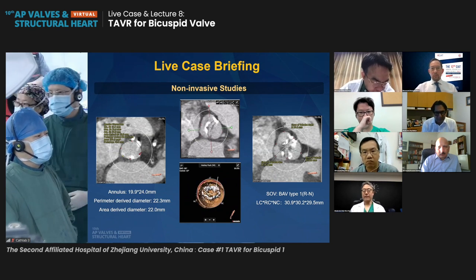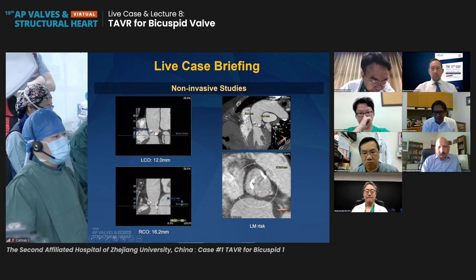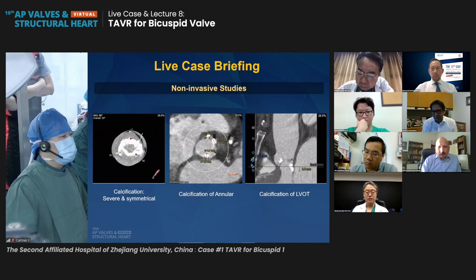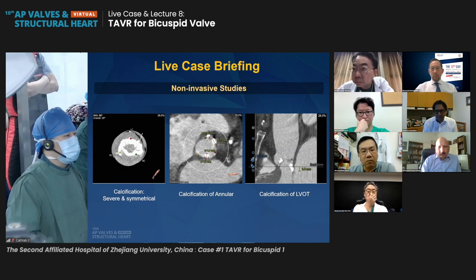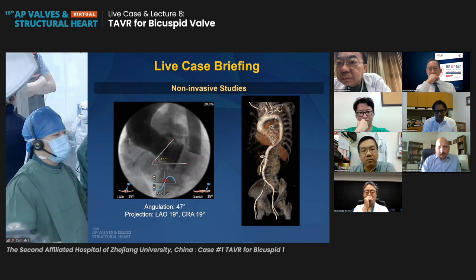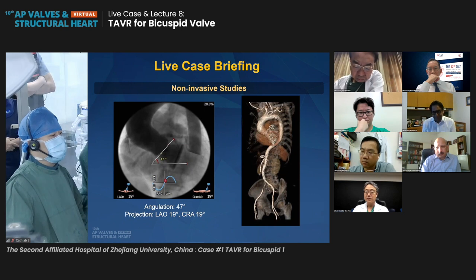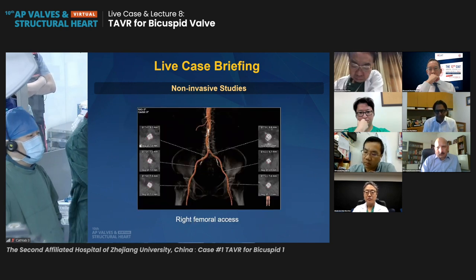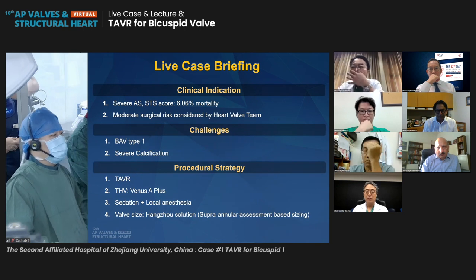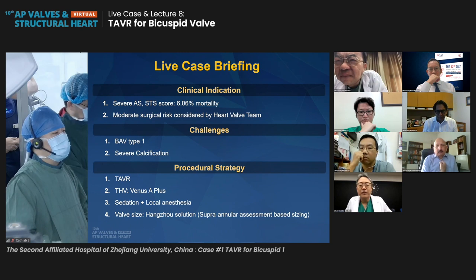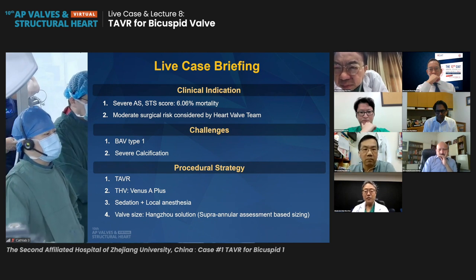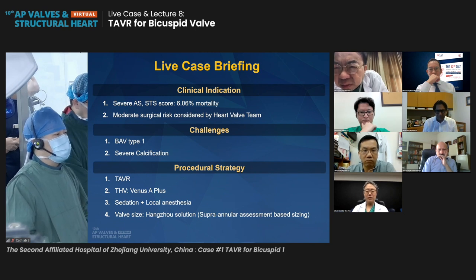The coronary height is high enough for this patient. There is very severe calcification in the leaflet and annulus, and calcification in the LVOT. Access is good and the angulation is about 47 degrees. The femoral and iliac artery look good. In summary: severe symptomatic aortic stenosis with moderate surgical risk. This is a type 1 bicuspid aortic stenosis with very severe calcification in leaflets, annulus, and LVOT.